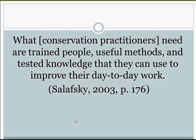A special issue of Human Ecology Review published in 2003 brought together researchers and practitioners to reflect on conservation psychology as an emerging field. One quote from a practitioner captures what we all need to be mindful of: what conservation practitioners need are trained people, useful methods, and tested knowledge that they can use to improve their day-to-day work. At the end of the day, we know we are being effective in advancing conservation psychology if we're helping people achieve improved conservation and sustainability outcomes.